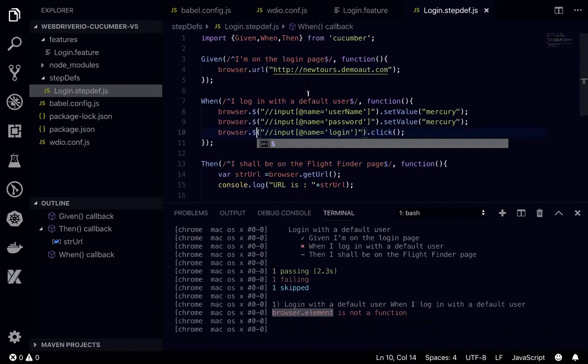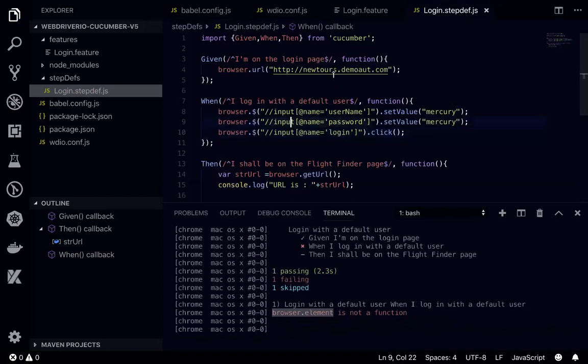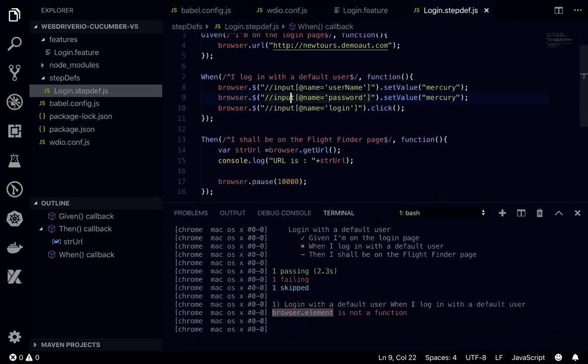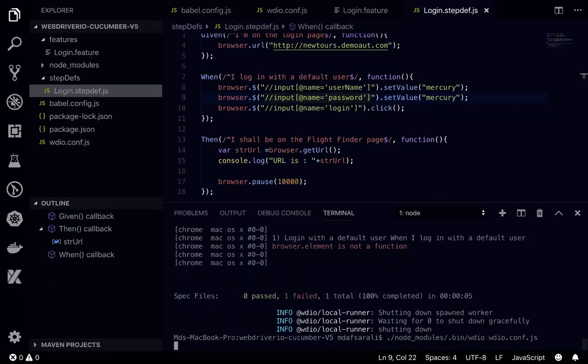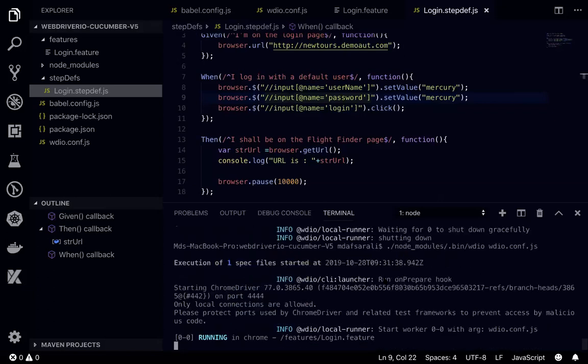It should go to this page, newstore.demo.aut.com, and all the functions. All right, if I run this time it will work fine.